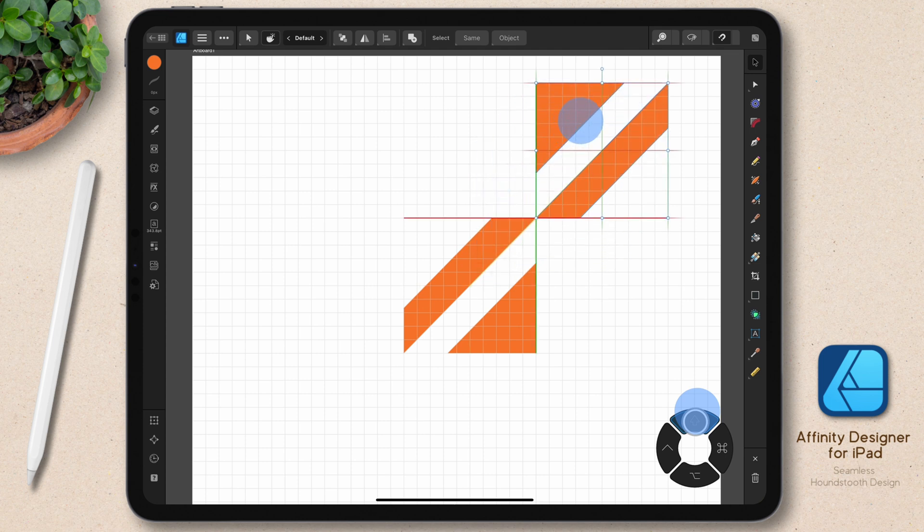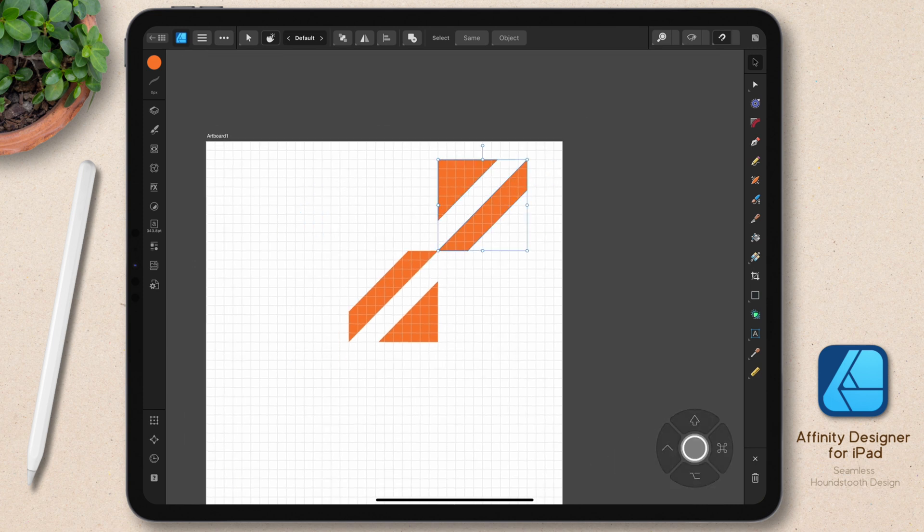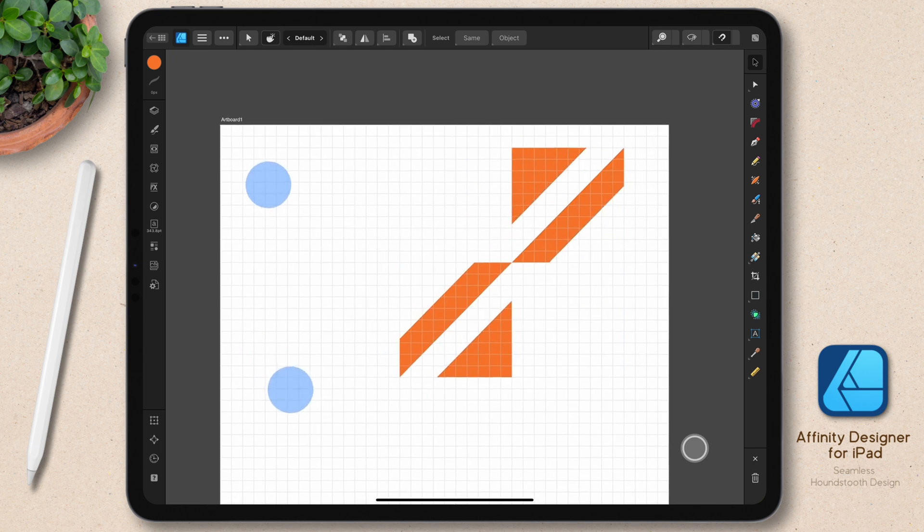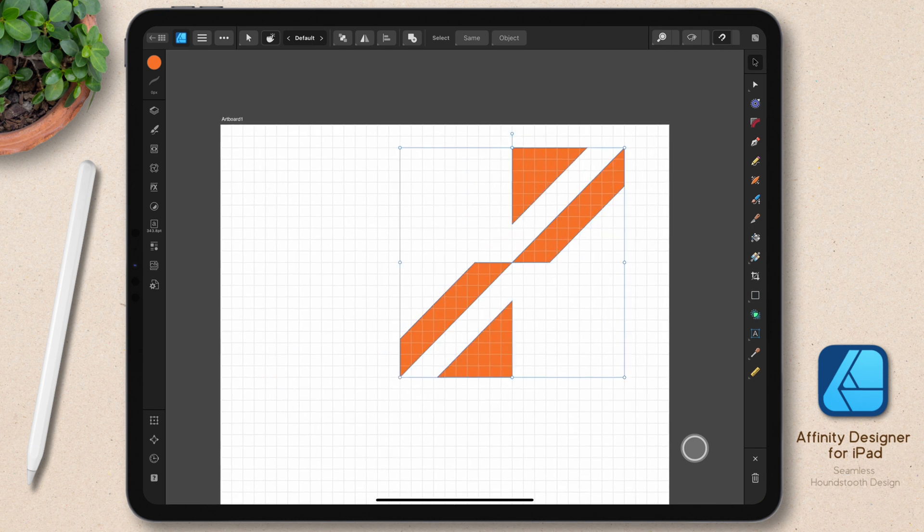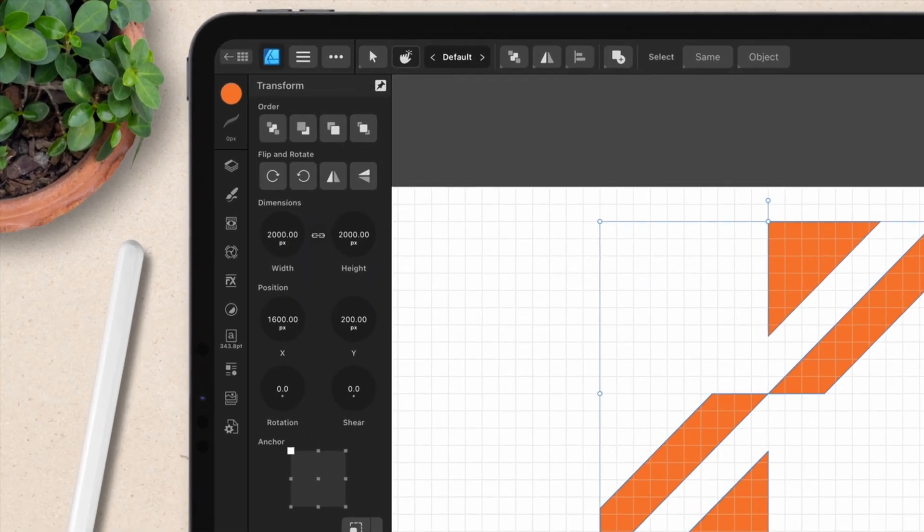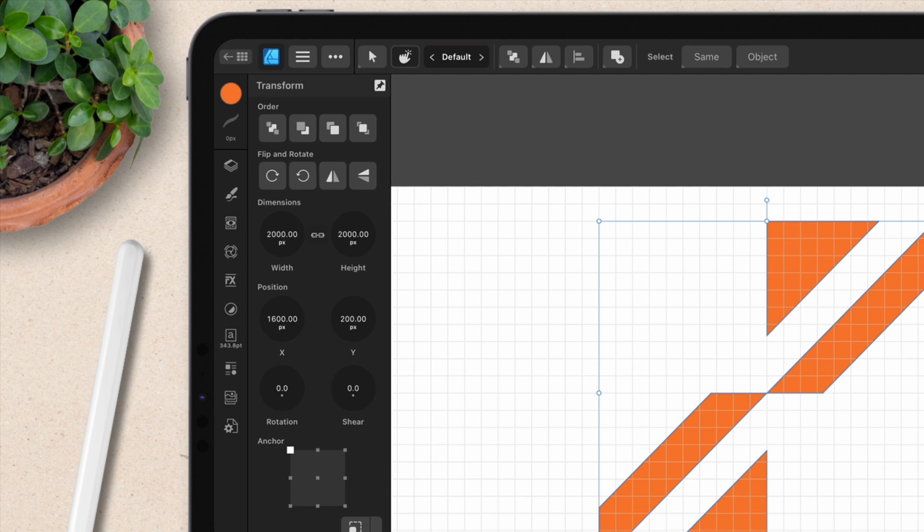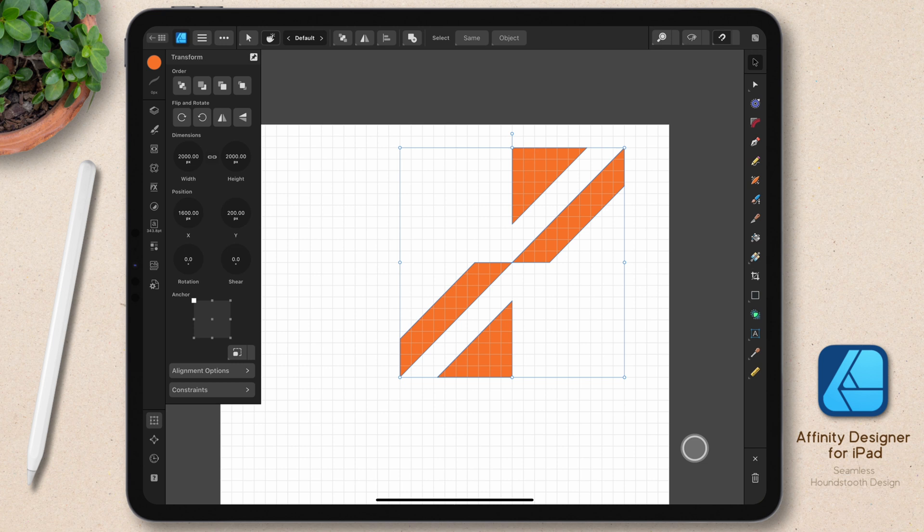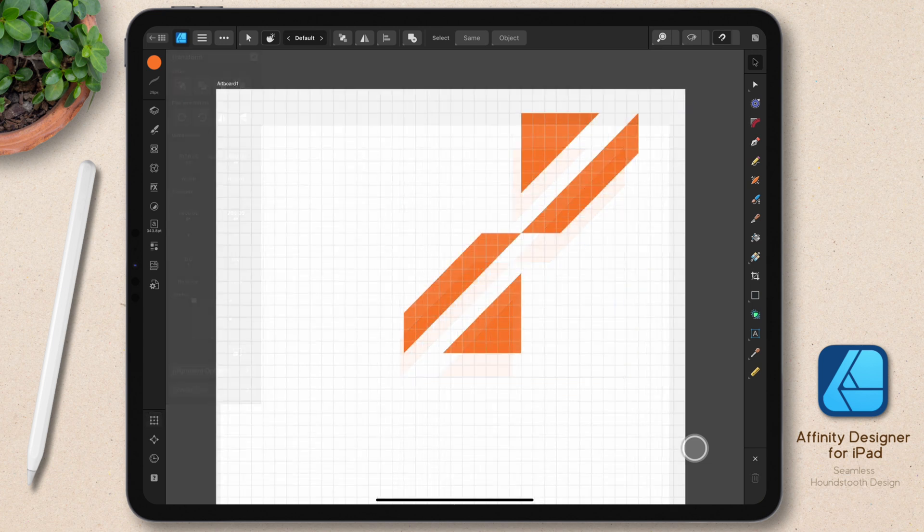And if all went to plan, if I select all of this, you can see my bounding box there. That bounding box should create a 2000 by 2000 pixel square. And it does in this case. If you see decimals or the two don't match, then there's something wrong with the alignment.